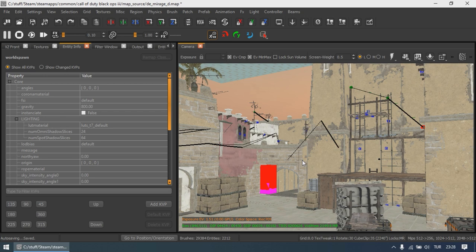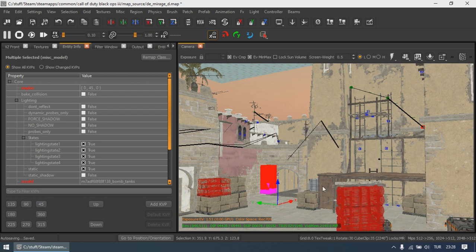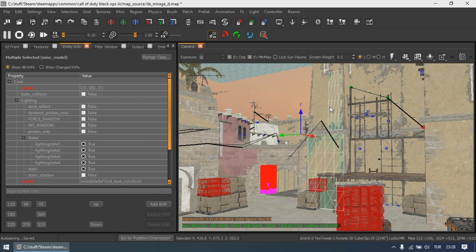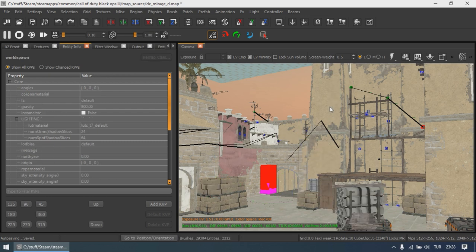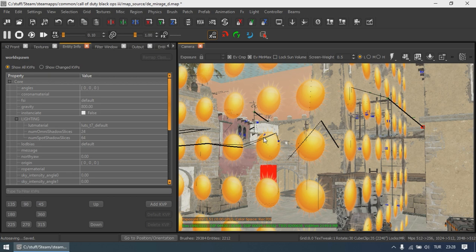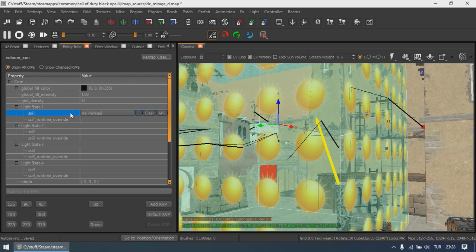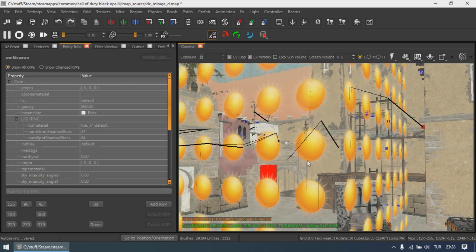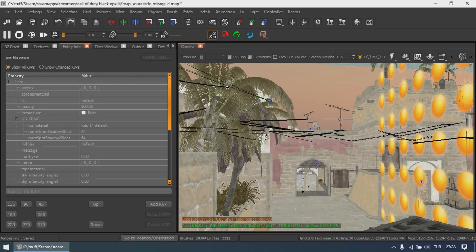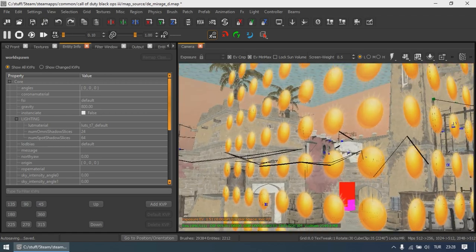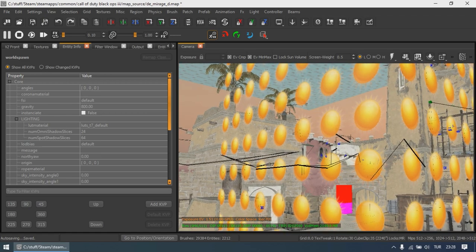Now that everything has been converted, you can open the map in Radiant. As you can see, pretty much everything has been converted pretty accurately. If you want to use the global illumination settings and the skybox texture of the map converted by Corvid in Black Ops 3, use the SSI called MapName underscore SSI. In older COD games, those settings are automatically included in the WorldSpawn settings.